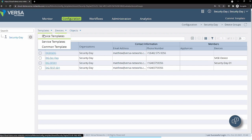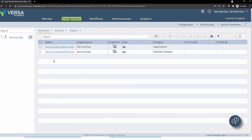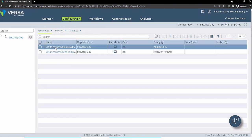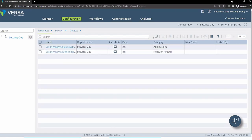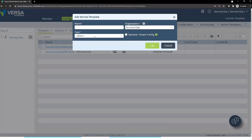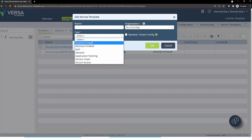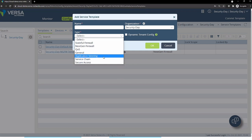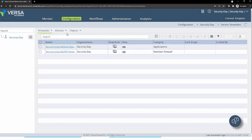Now about the templates. Here are the templates we have: device templates which are applied for individual devices, one per device group; and service templates of different types — stateful firewall, next generation firewall, QoS, general application, traffic steering, service chaining, and so on.